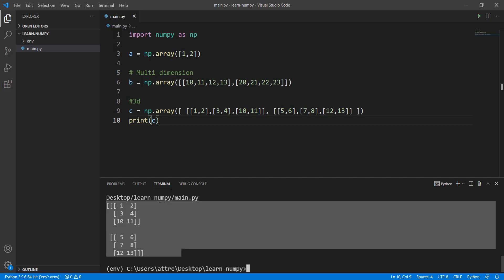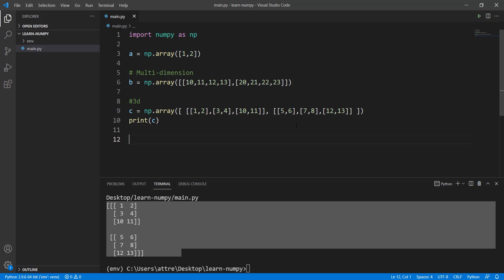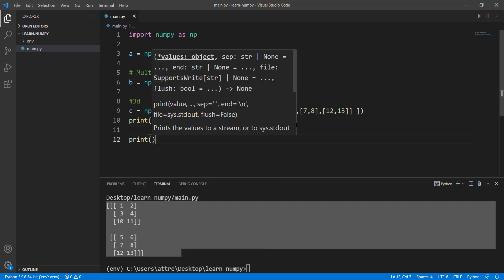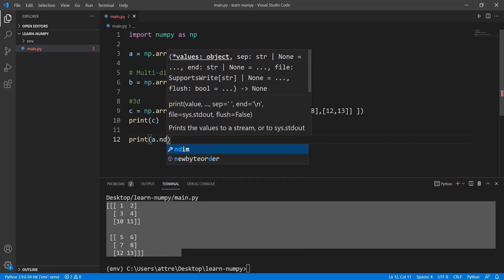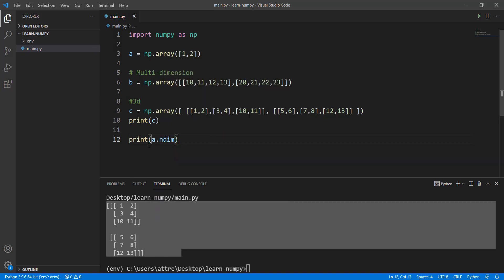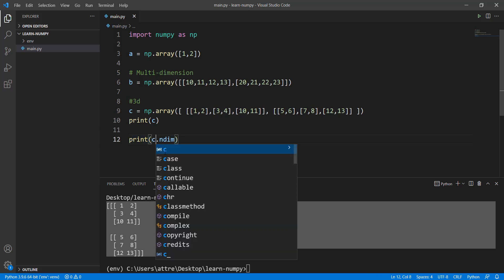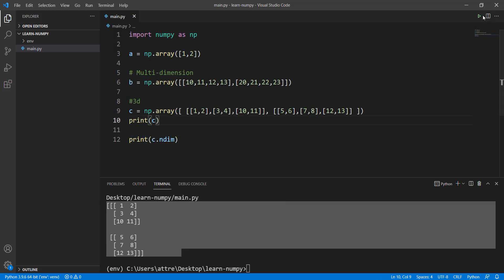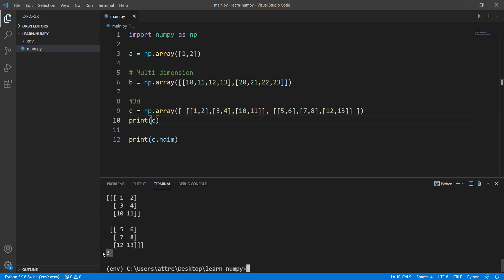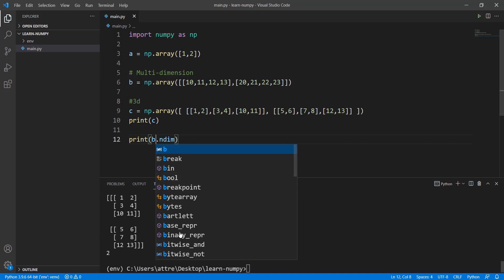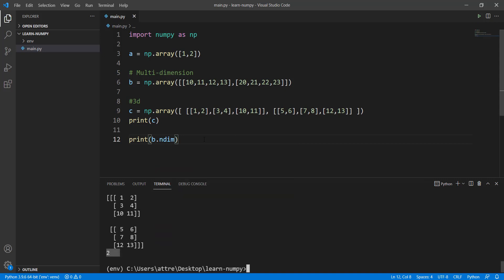Now we're going to look at how to verify the dimension of an array. If an array has been given to you and you need to find out its dimension, it's very simple — just a one-liner. You can write ndim and it gives you the dimension of the array. Let me try it with C, the three-dimensional array — three has been printed. Now let's try B — two has been printed, confirming it's a two-dimensional array.